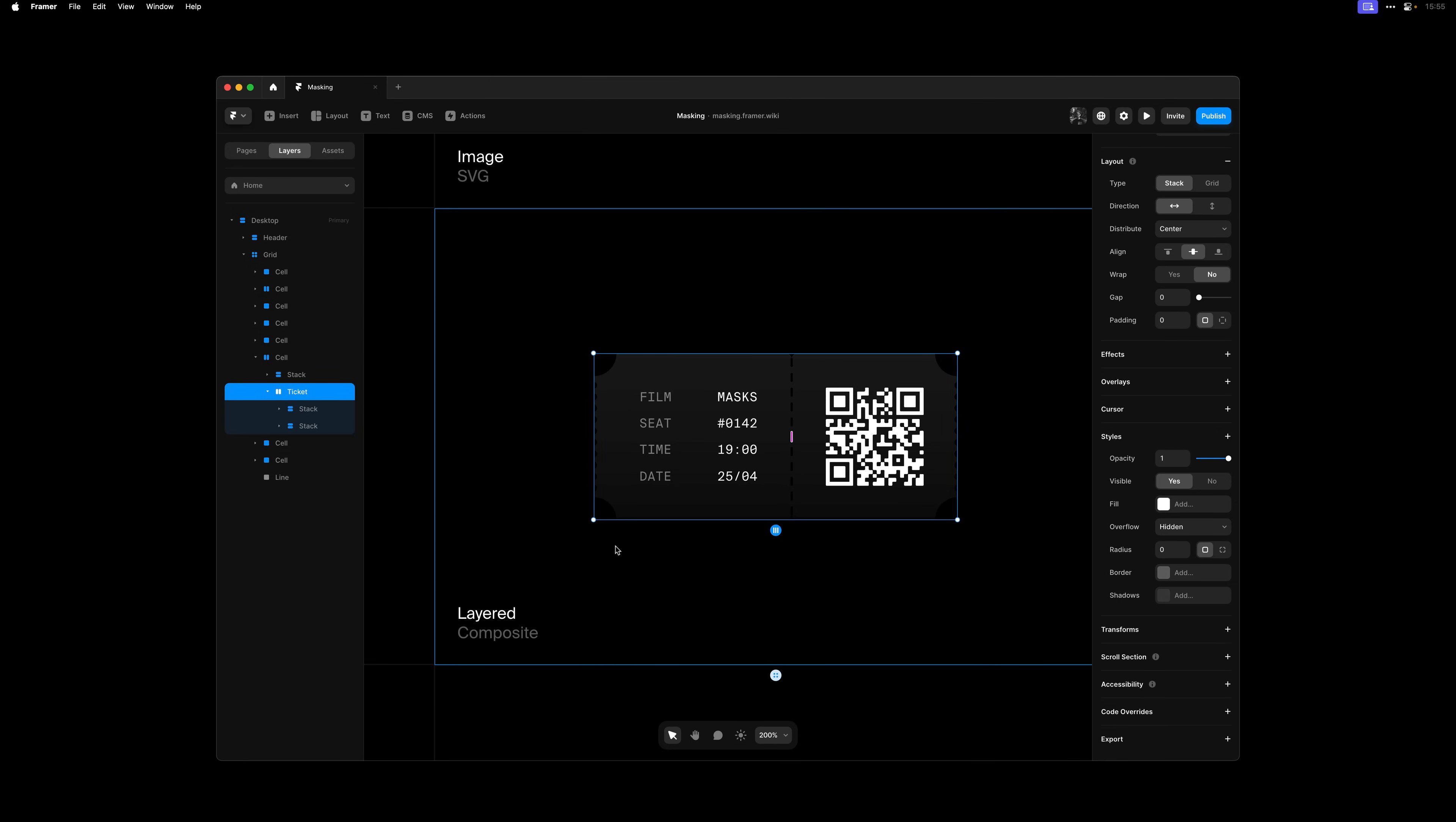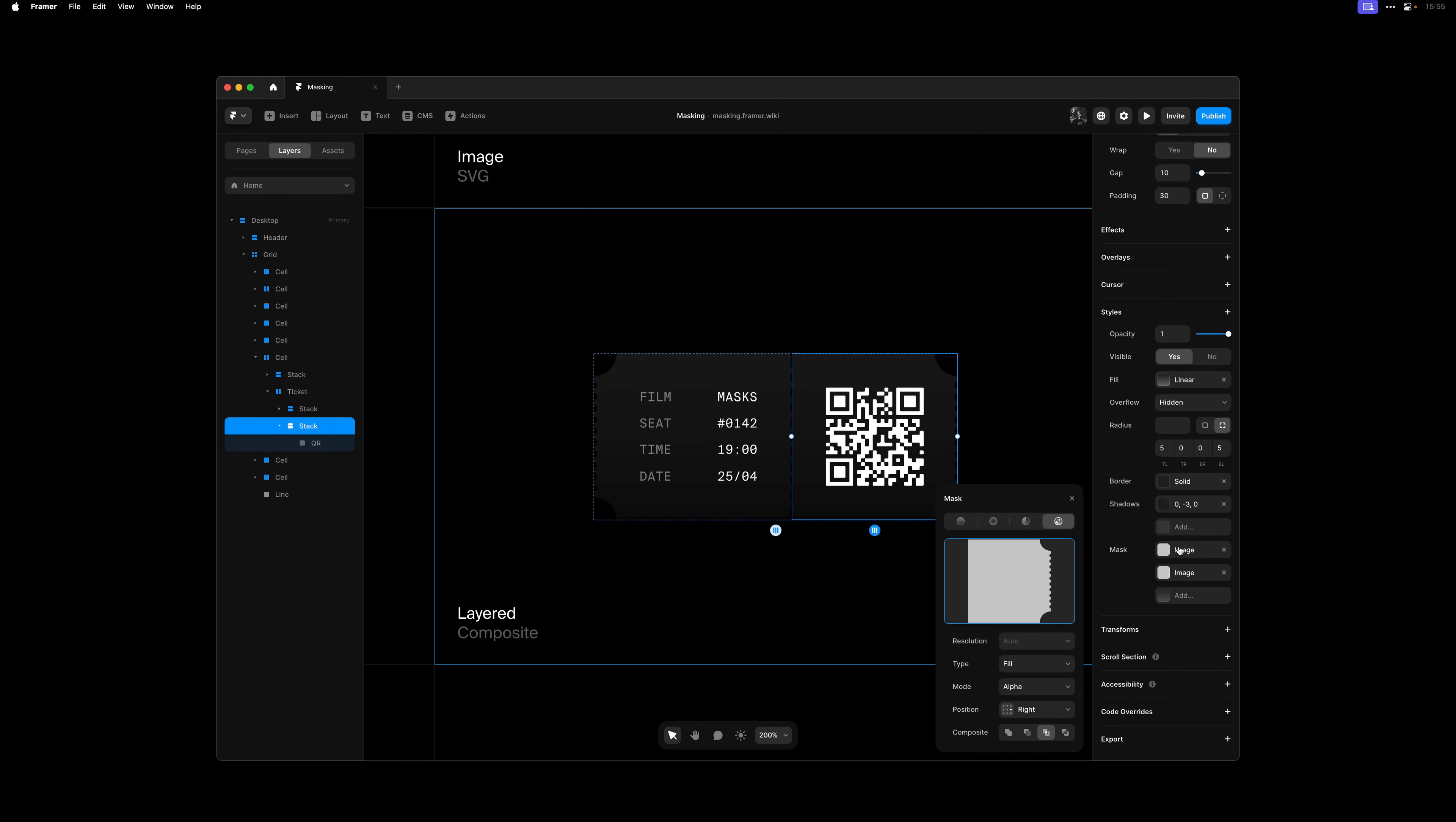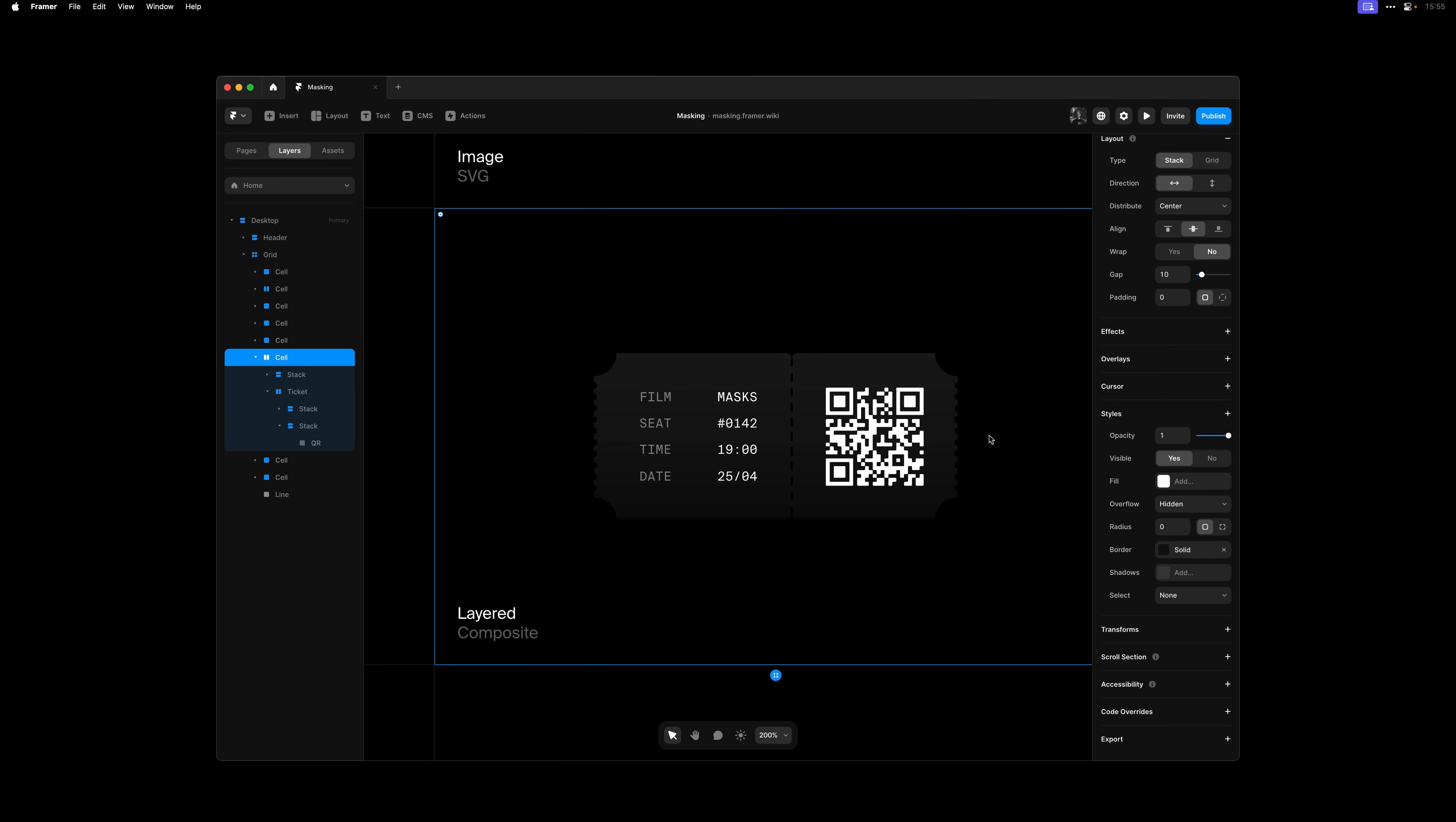Here, I've made a simple responsive ticket, by stacking multiple masks, and using the composite property. On the right here, we have two SVG image masks, with the topmost one set to intersect. And we've also added a little border radius.